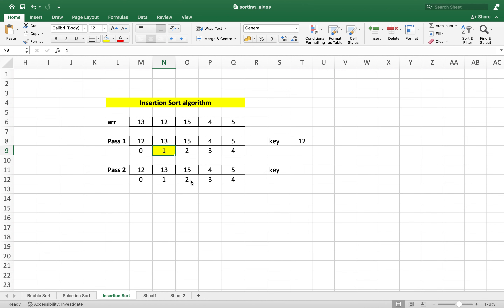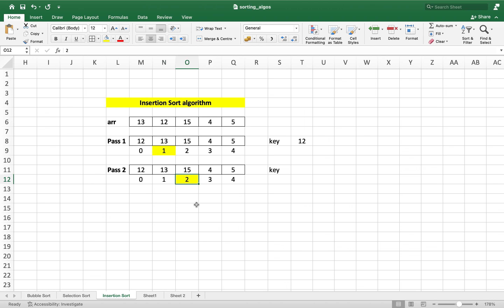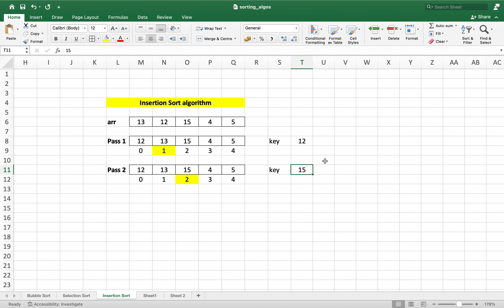Let's now see pass 2. Pass 2 will begin from the third element of the array, that is from index 2. If you remember, pass 1 began from the second element, so with every pass we are shifting one place to the right. The value of the key will now become 15. We'll compare it with 30 — the element to its immediate left. Since 15 is greater than 13, no swapping will happen, and that's the end of pass 2.